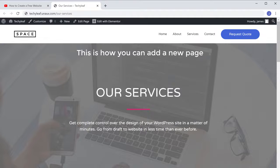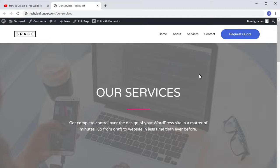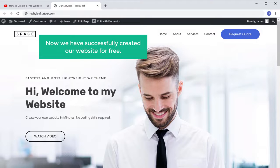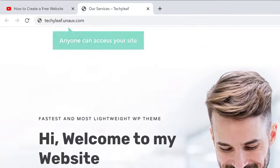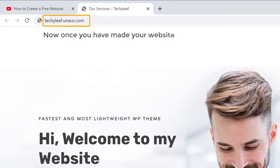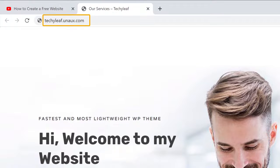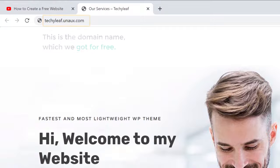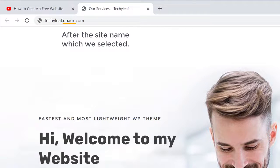So this is how you can add a new page to your website. Now we have successfully created our website for free, and anyone can access your site by going to this address. Once you've made your website, you can see that this is the domain name we got for free, and this domain has this extra text after the site name we selected.